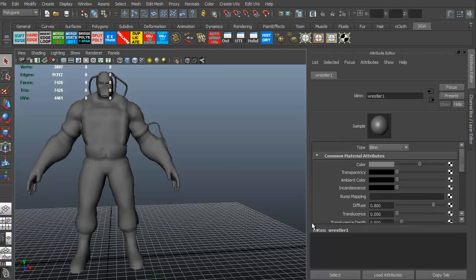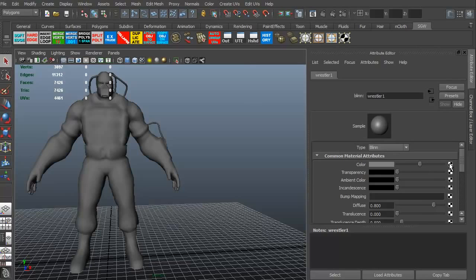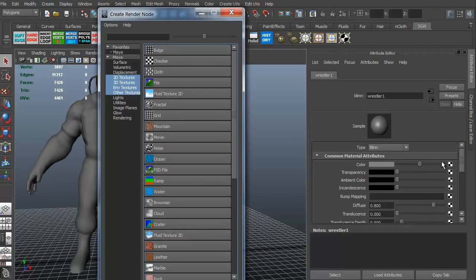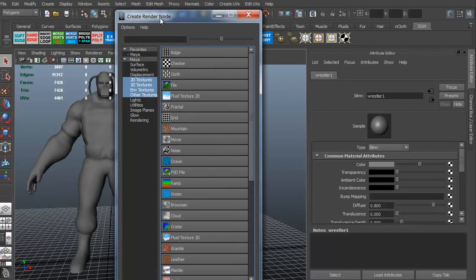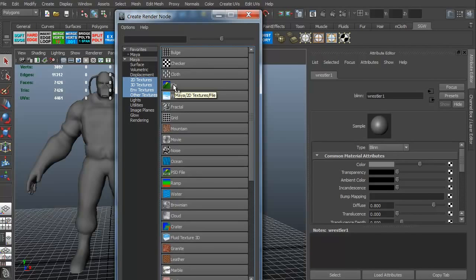Alright, so let's go ahead and take a look. What we're going to do is any one of these little boxes are what we need to click on to be able to add different maps. Since we need a color map or diffuse map, we just need to click on that icon for color. Just going to click it and it brings up our create render node. It's saying what do you want to put into this? Well, we don't want bulge, we don't want checker, we want a file. We have a texture file, we need this file. So we're going to go ahead and click texture or click file.